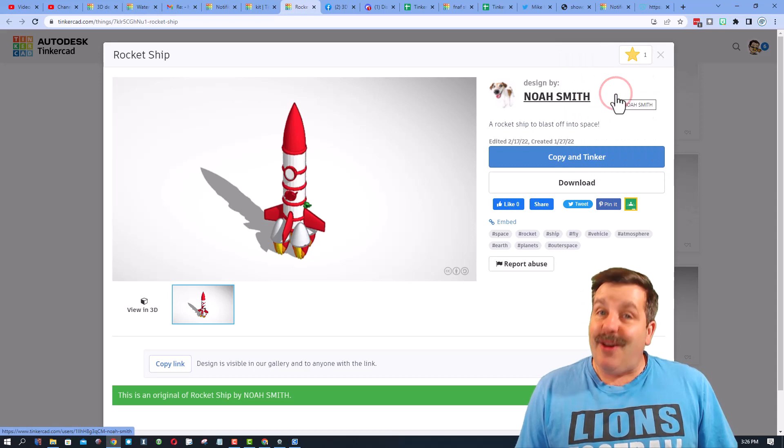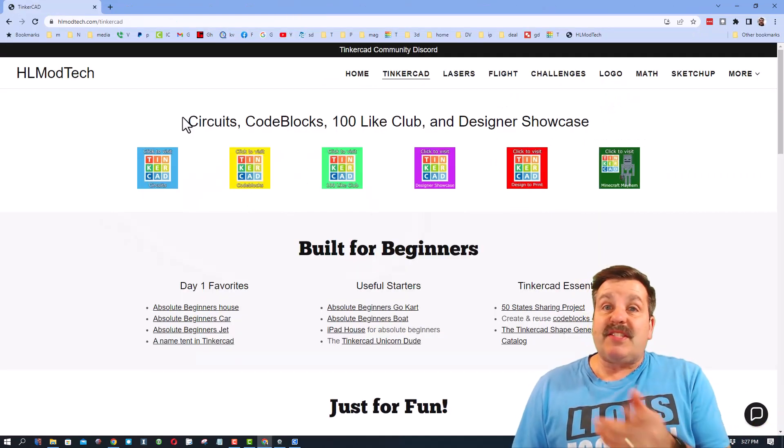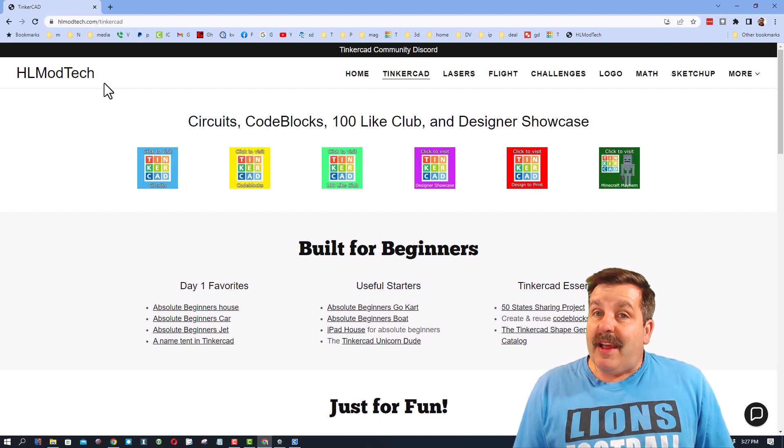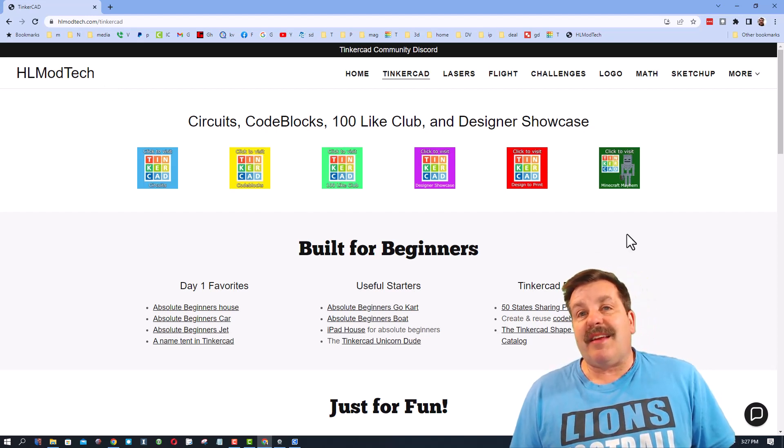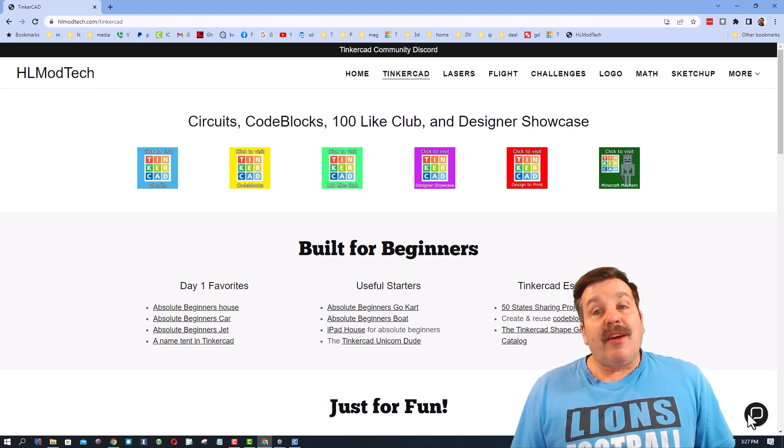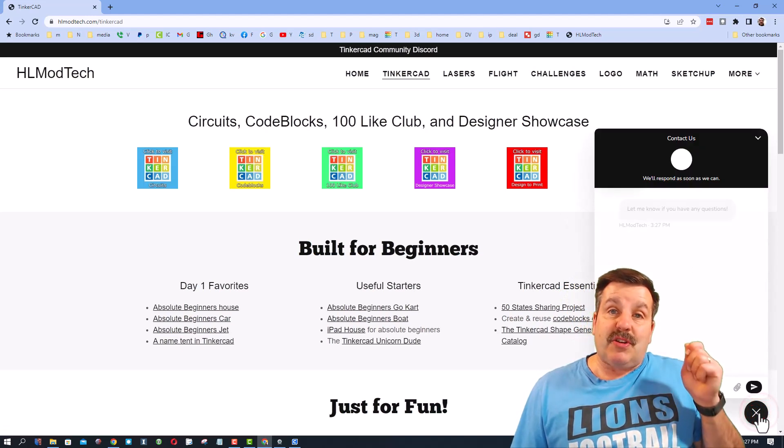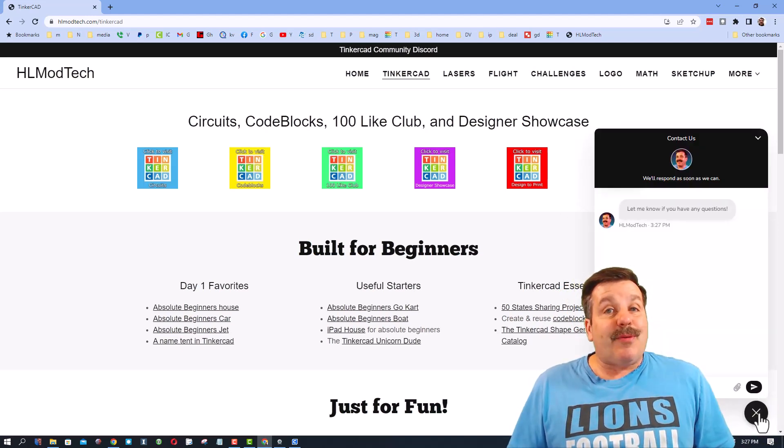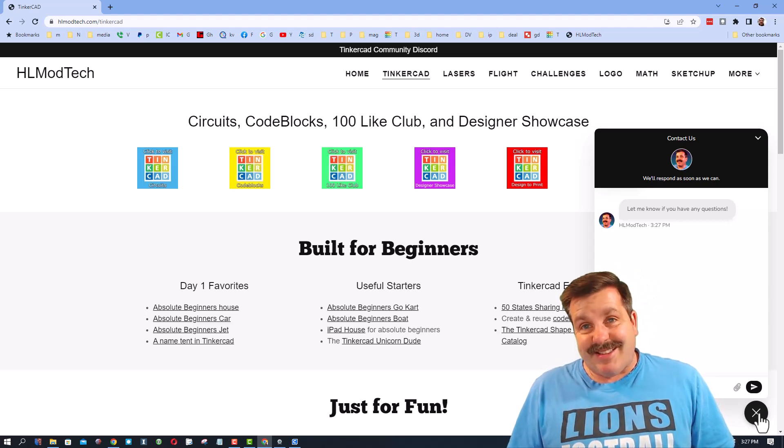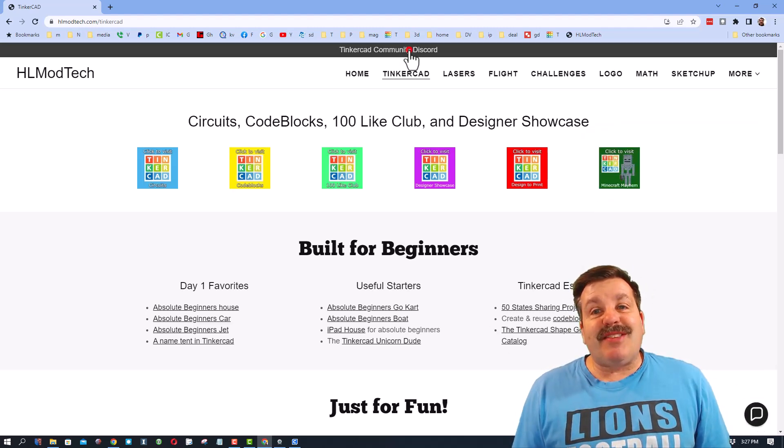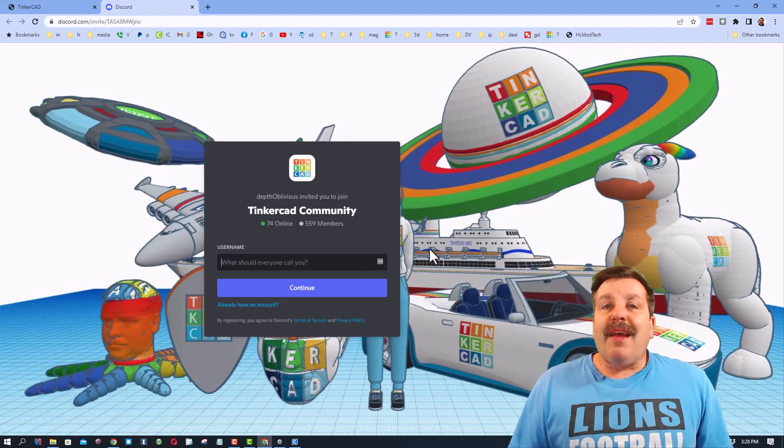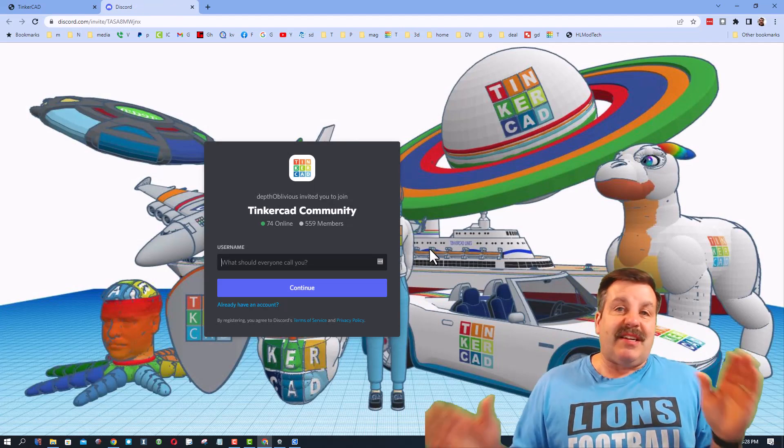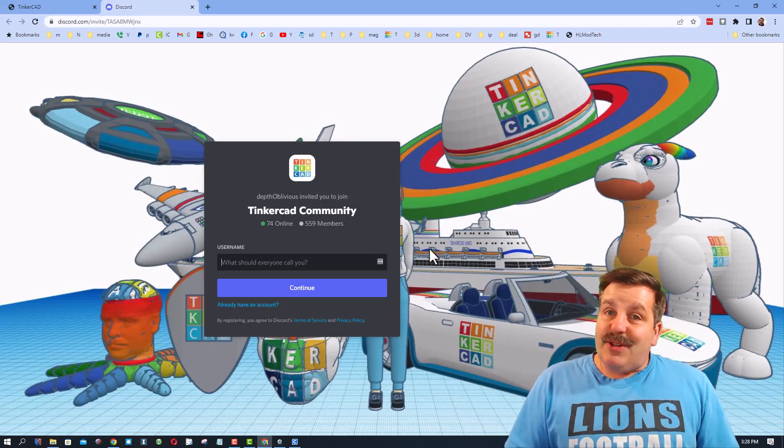Friends, quickly before I sign off for the day, don't forget I have a website hlmodtech.com. It has got a ton of amazing lessons. It also has a sweet built-in messaging tool. You can click that button, add your question comment or suggestion, and reach out to me almost instantly. Friends, it also houses the Tinkercad community discord. As you can see, there are more than 500 members and it is a fantastic place to talk everything Tinkercad.